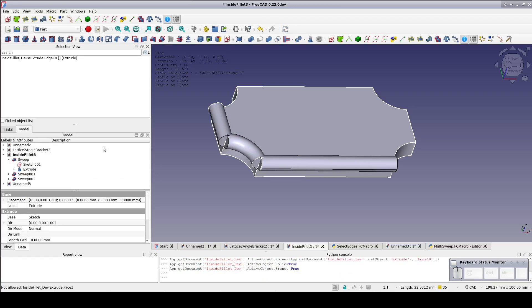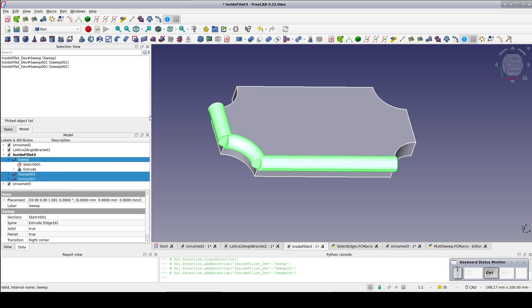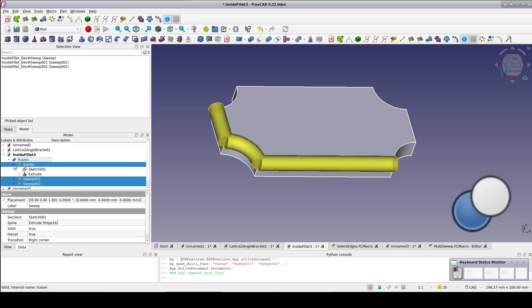Now I'll select the three sweeps and fuse. Select the plaque. Select the fusion and cut.